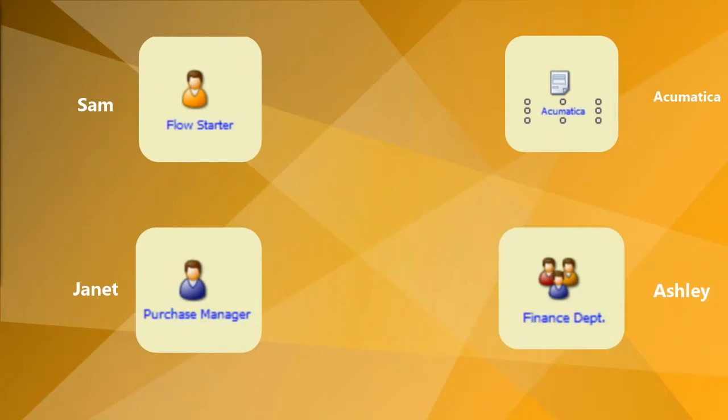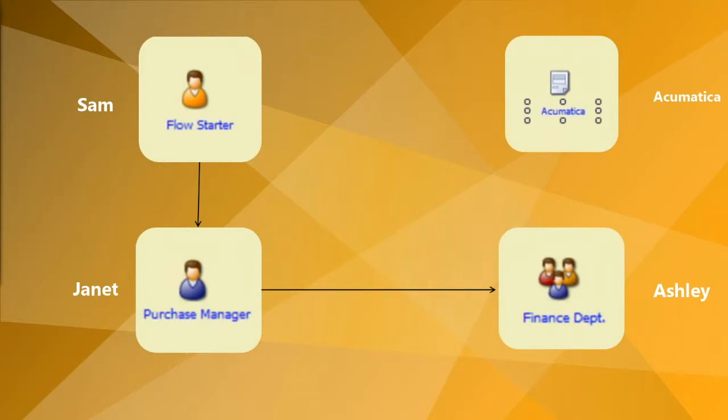Before we start, this is the flow of this solution. I, Sam, will be the form creator. Once I send out my form, the form will be sent to the purchase manager named Janet. The form goes to Ashley from finance department right after having Janet's approval. With the final approval from Ashley, the form will send back to me and get saved on Archimatica.